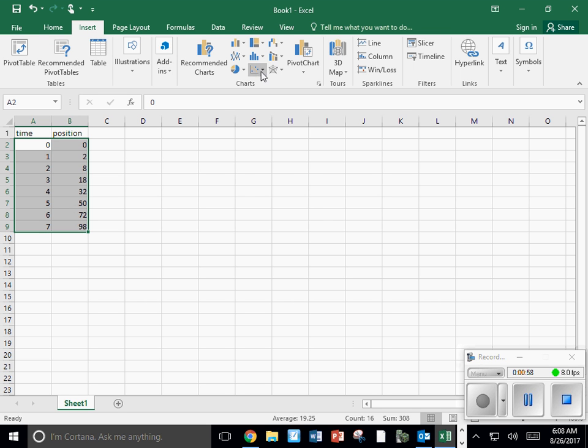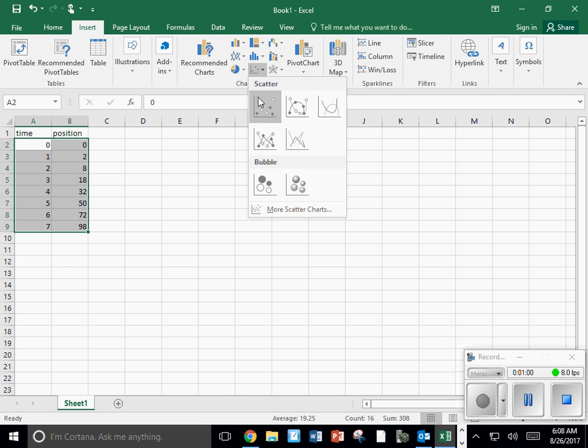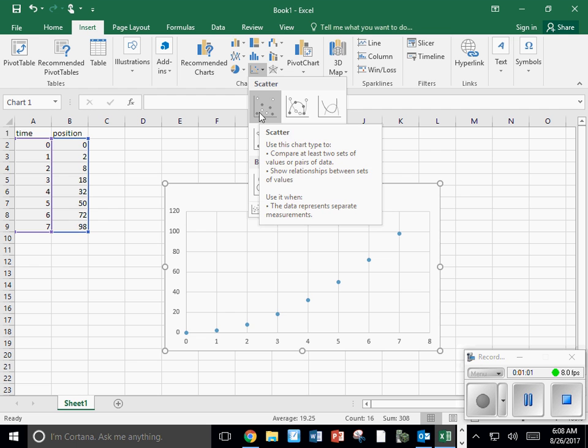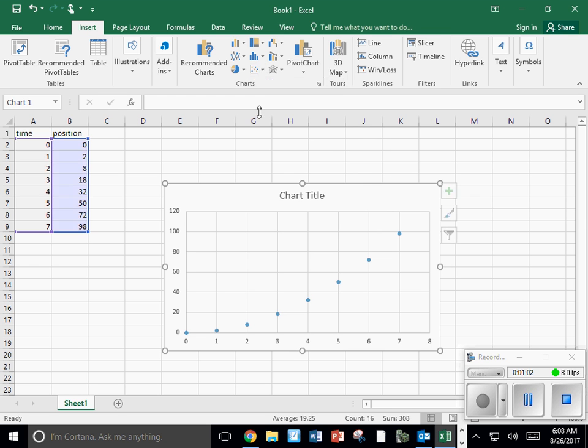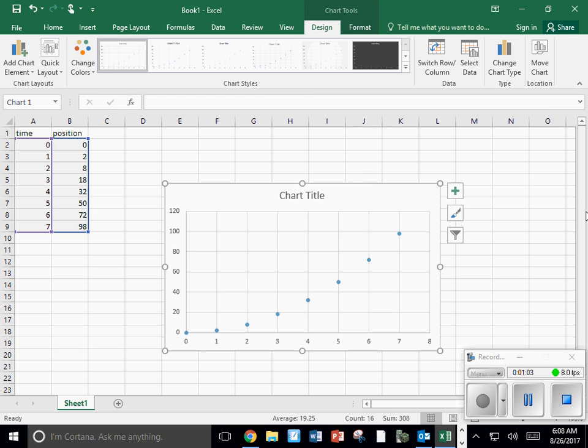I want a scatter graph. A scatter graph with points only. You can see the graph appears.